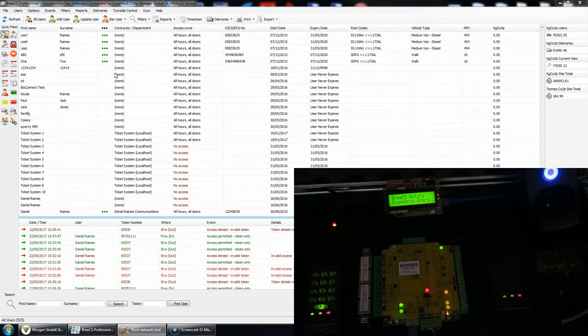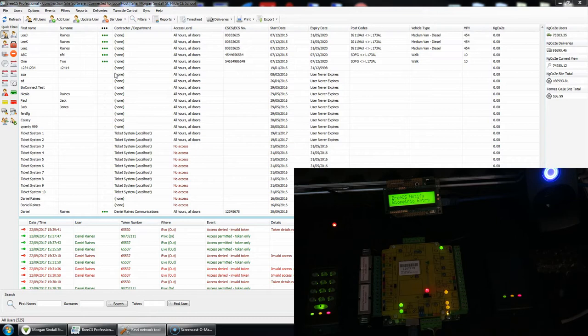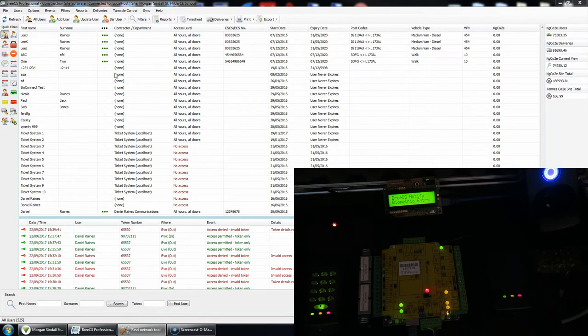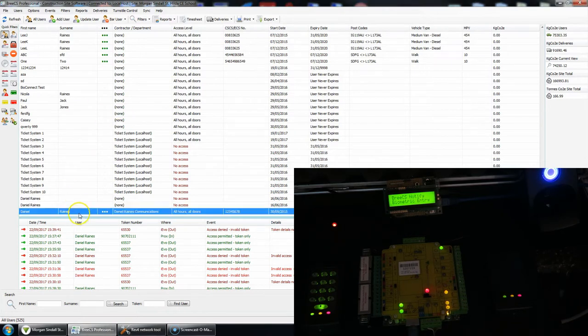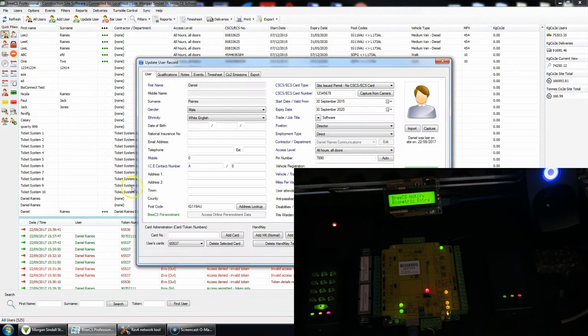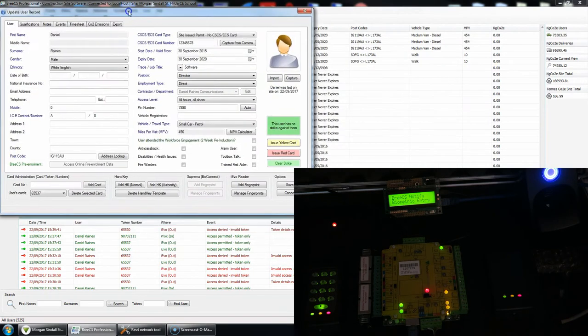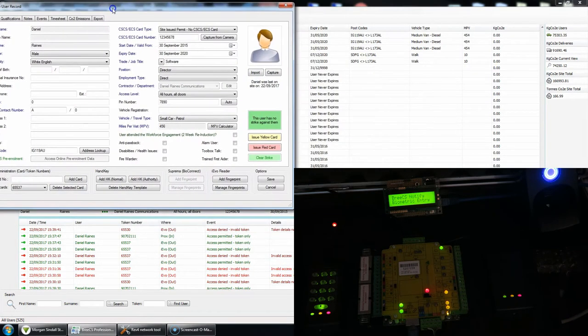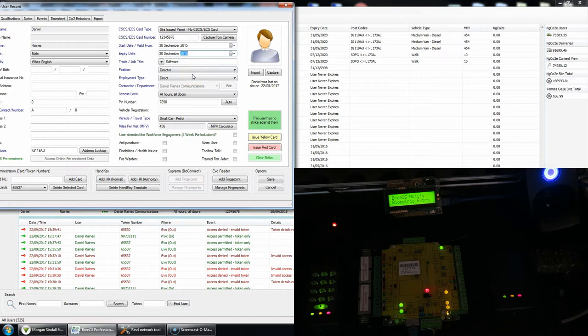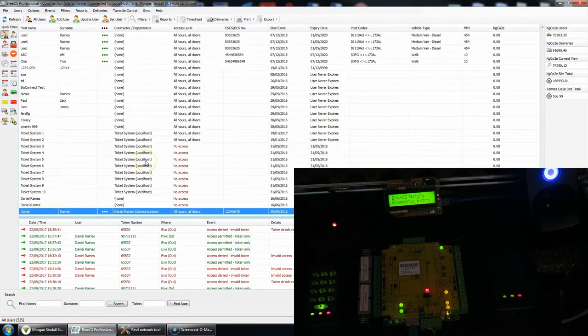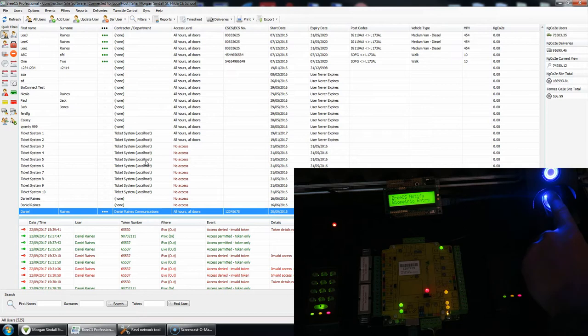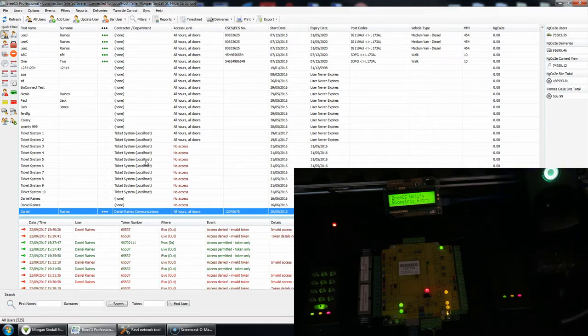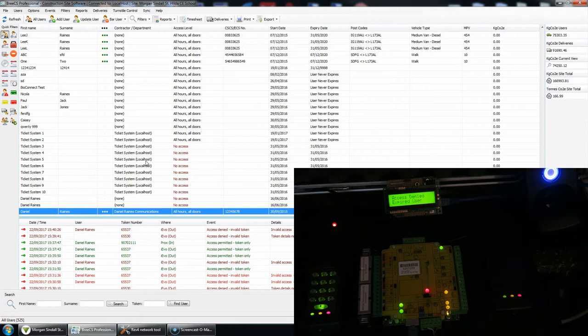So let's now concentrate on users that do exist in respect of the fingerprint, but for some reason they cannot access the site because maybe they're barred, they're expired, or they're out of hours. So if I edit my user within BCS and I change the expiry date to something in the past, let's just do 2015, if I now present the finger, obviously it's valid in respect to iEvo, but it won't let me through the turnstile, access denied, expired user.